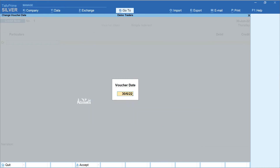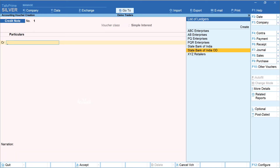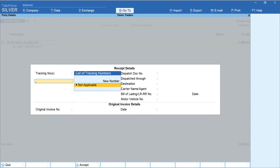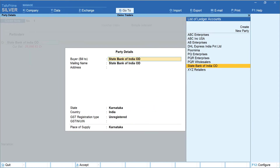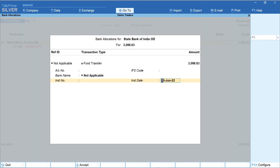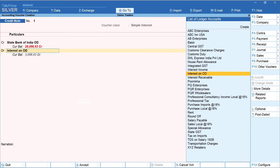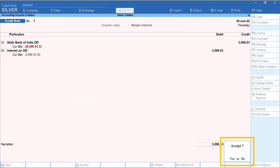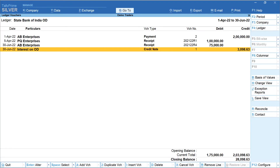Click on Date and enter the voucher date — here I have entered 30th June 2022. Select the name of the OD account — here I have selected State Bank of India OD. Enter relevant information and accept party details. The interest amount is automatically filled. Enter relevant information in the bank allocation screen and debit to the interest account — here I have created 'Interest on OD'. Press Yes and accept. Now if we view the OD account, the balance has increased to the extent of the interest liability we have just created.